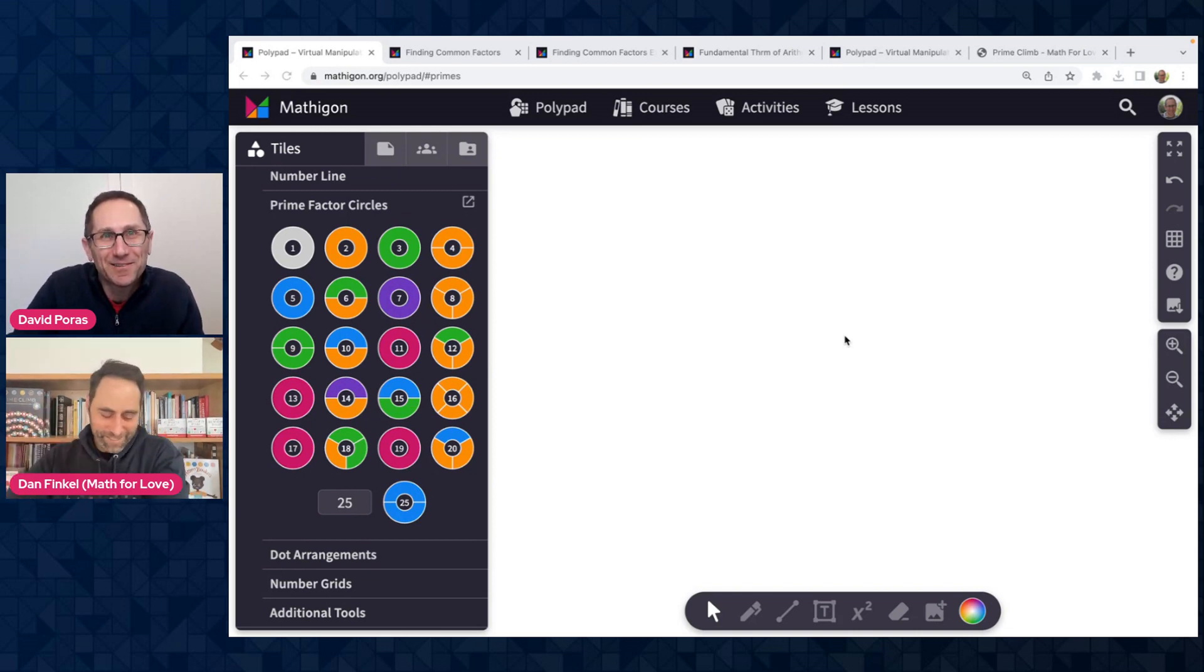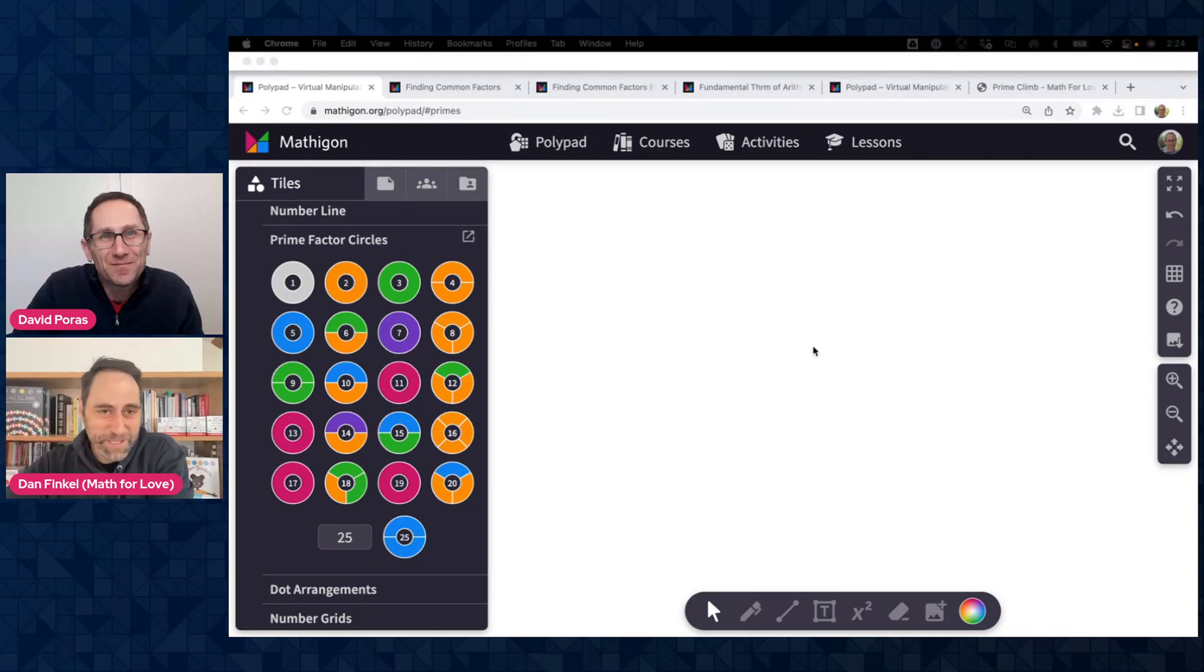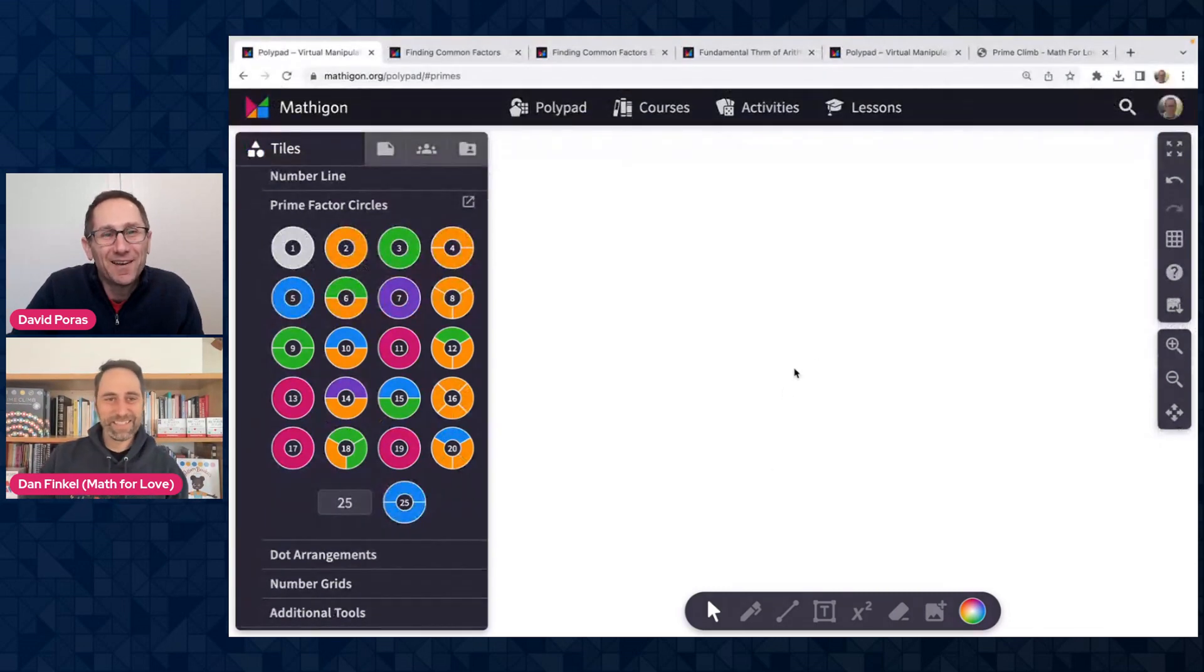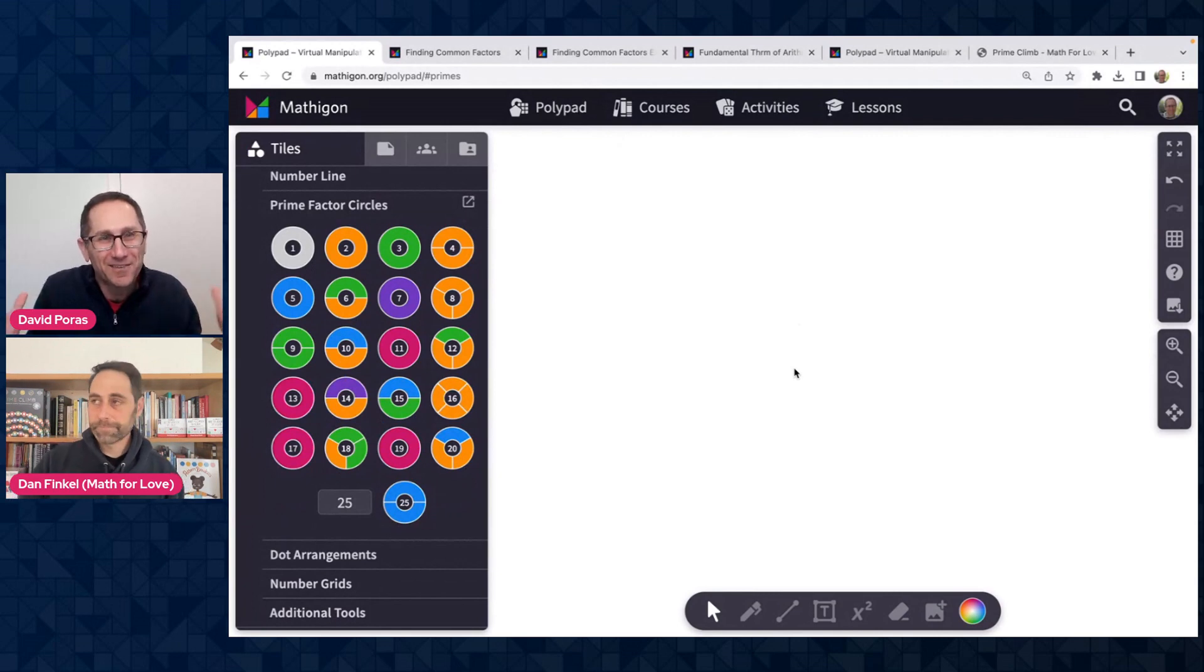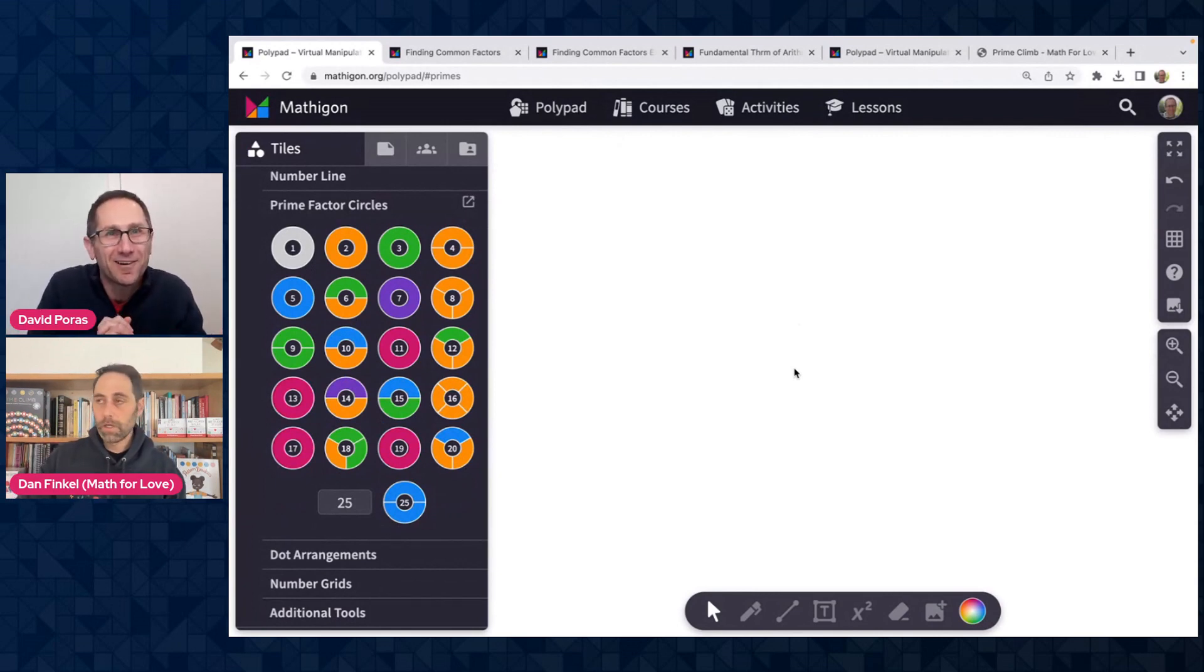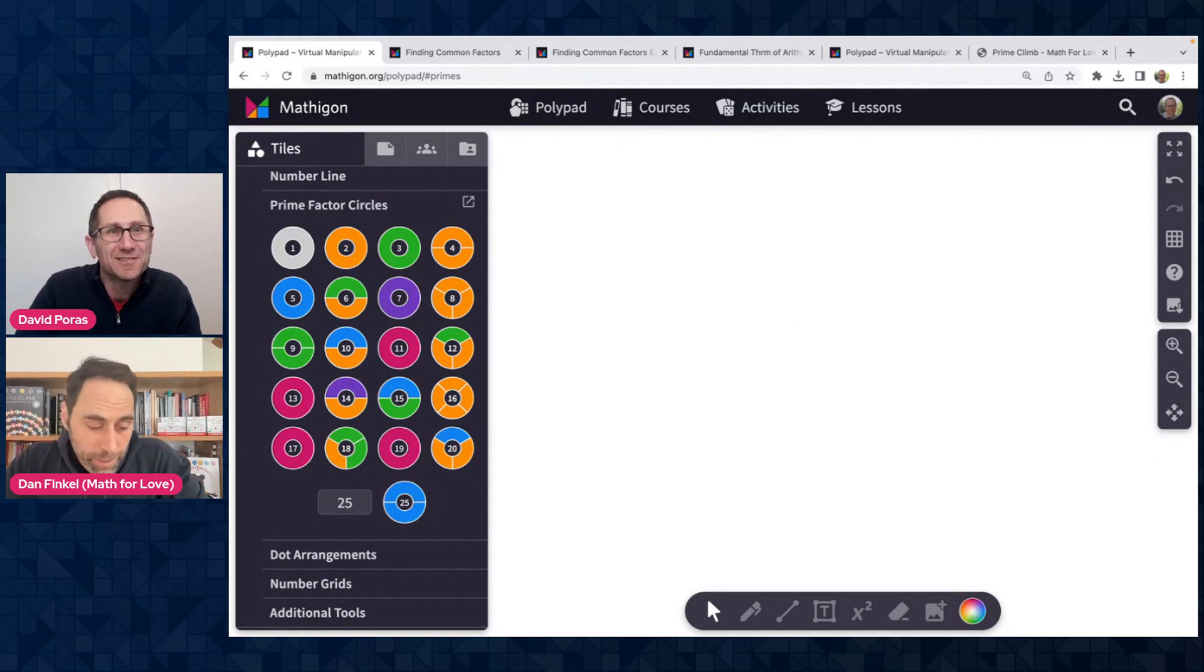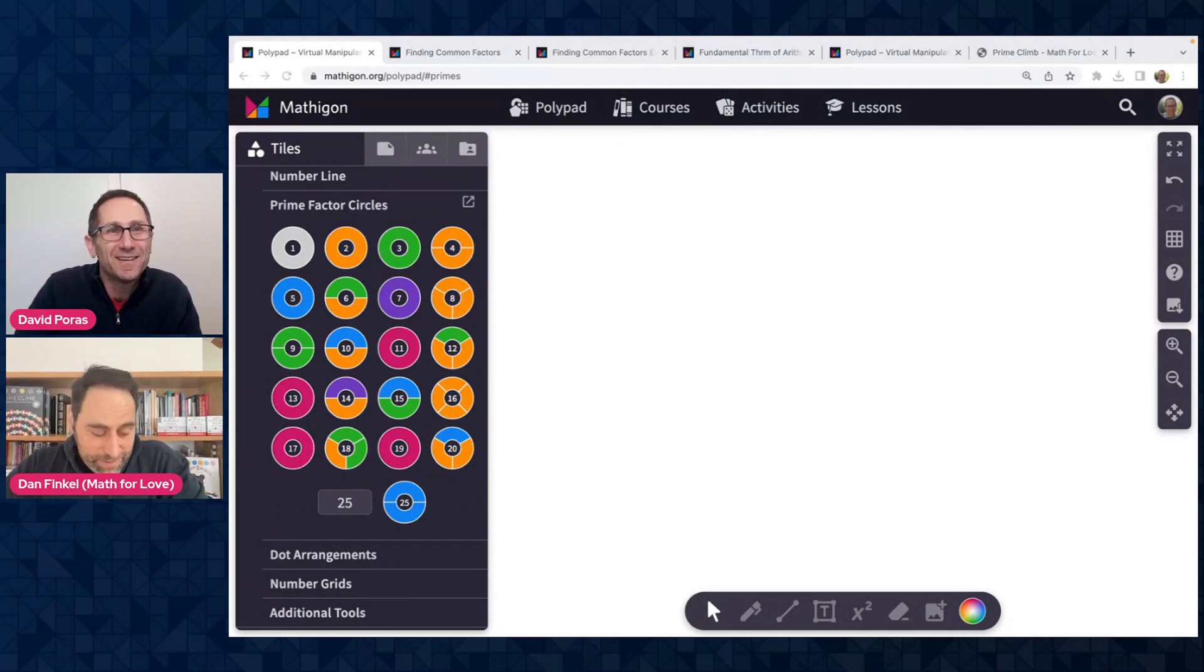Hey, Dan, how's it going? Great, it's great to be here. Yeah, we are super excited to have you and hear about Prime Factor Circles. Do you want to give us just a little overview of your background with Prime Factor Circles and how they came to be?